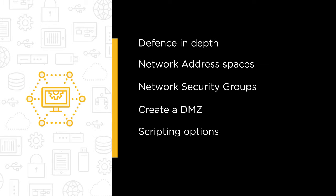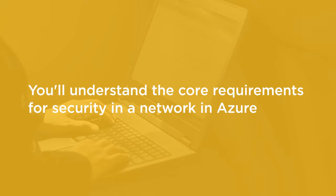And finally, we'll finish up with some troubleshooting hints and tips. And by the end of the course, you'll understand the core requirements for security in a network inside Azure.